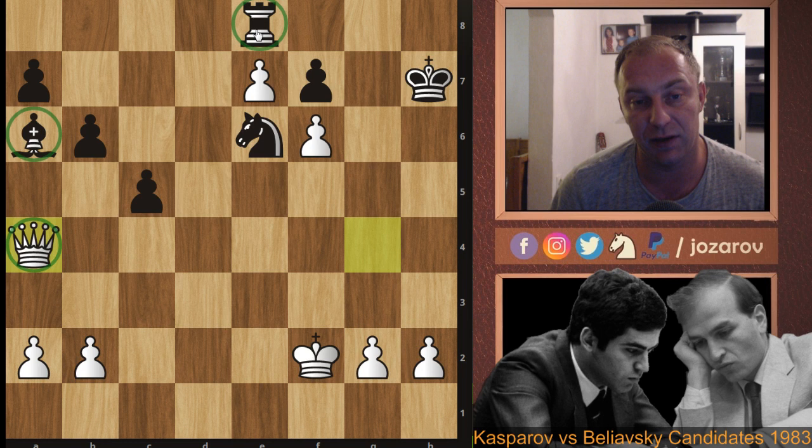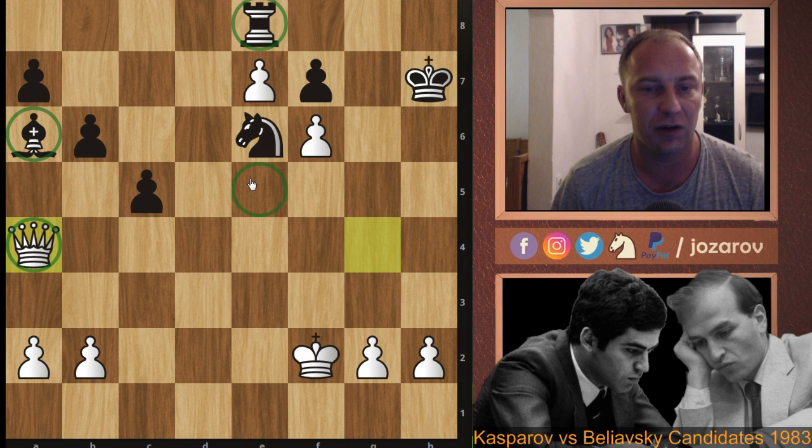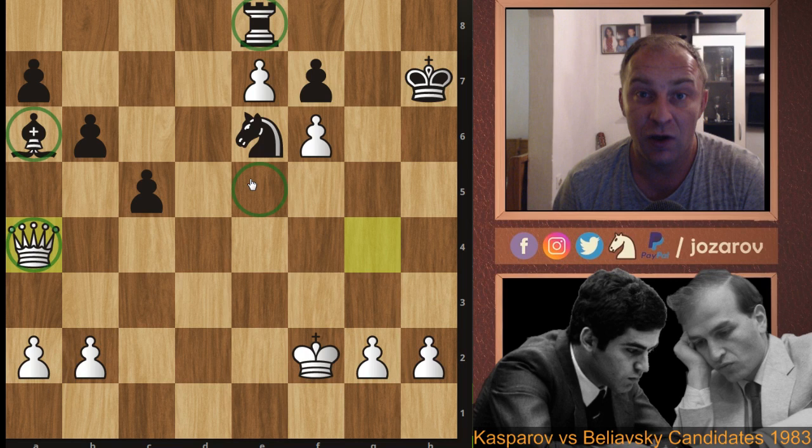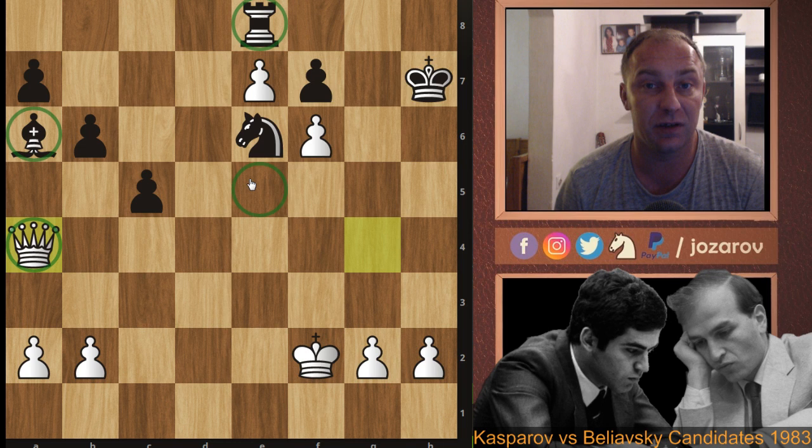The winning idea was queen to f5 after Kg8, then Qg4, and Qa4 — Black loses another piece as the bishop and rook on e8 are both hanging. An outstanding game by Kasparov with great attacking formations, the five-versus-three pawn majority idea, pawns rolling and creating new dynamics from the outposted knight on e5 — a great attack by the beast from Baku. Thanks for watching!